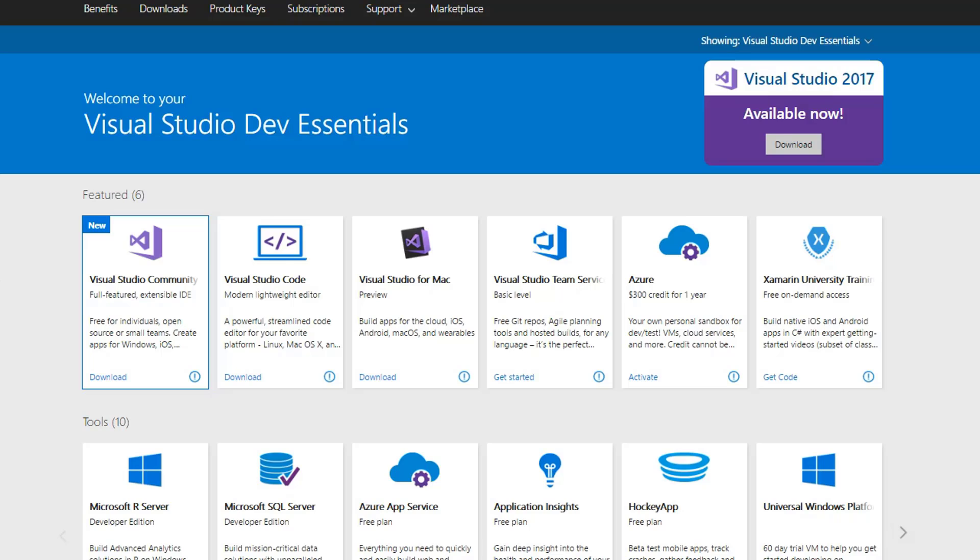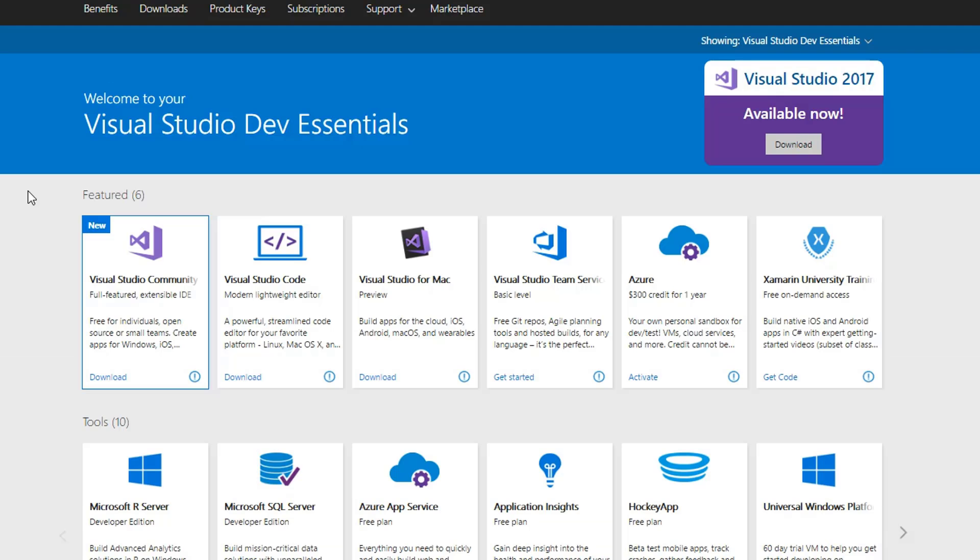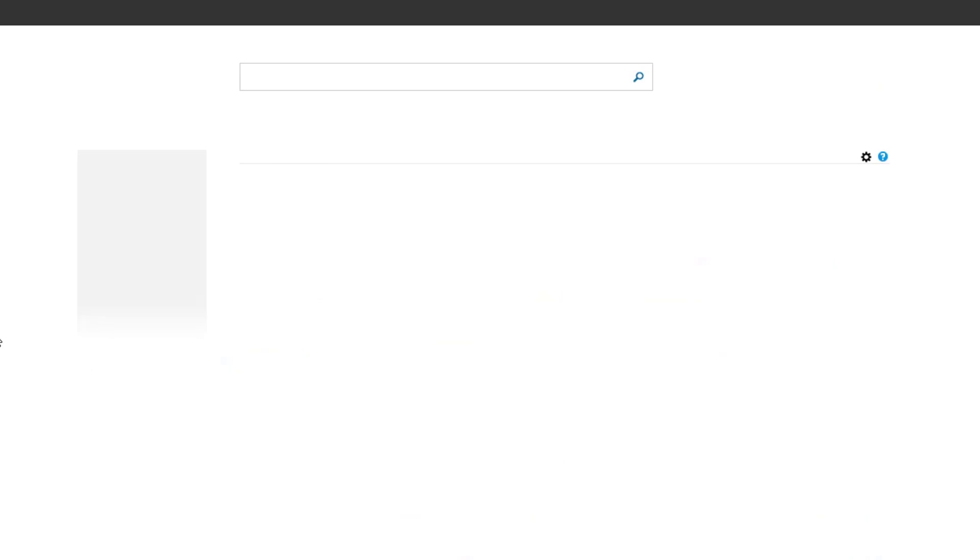But you'll notice that when you get there, the Community Edition, actually it shows up usually a little bit better, but the Community Edition that they have here, come on refresh, is 2017.